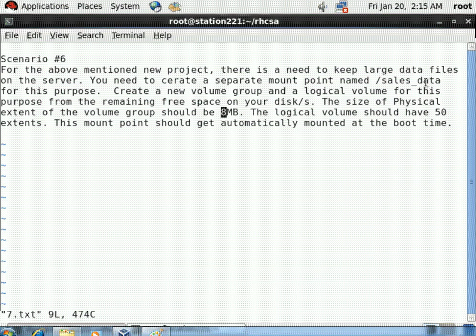Hello everyone, welcome to the Linux video series. Today we are going to discuss LVM - the Logical Volume Manager. As you have seen in previous videos, we covered its concepts and components such as physical volumes, volume groups, and logical volumes. In this video we will see how to create and mount logical volumes.